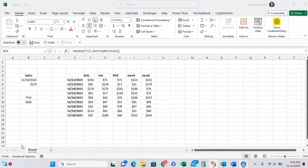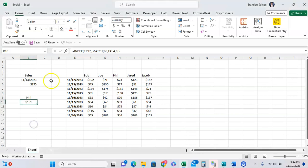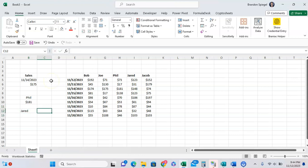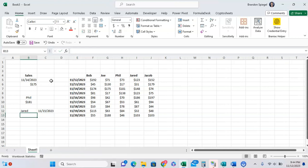And one last note is that you can actually combine the two. So you can have two match functions put together to return something based on two criteria. Let's just say you wanted something for Jared on 11.22.3. Instead of using one, we can actually use two match functions and then have them return something based on two criteria.